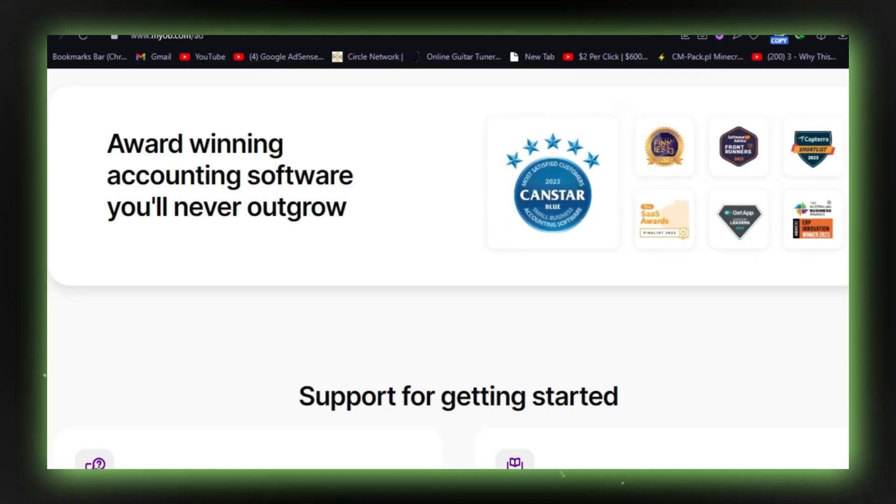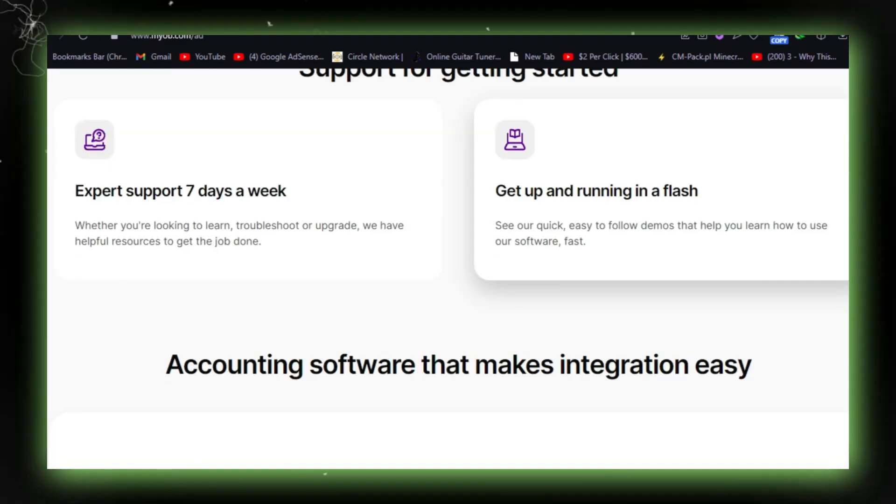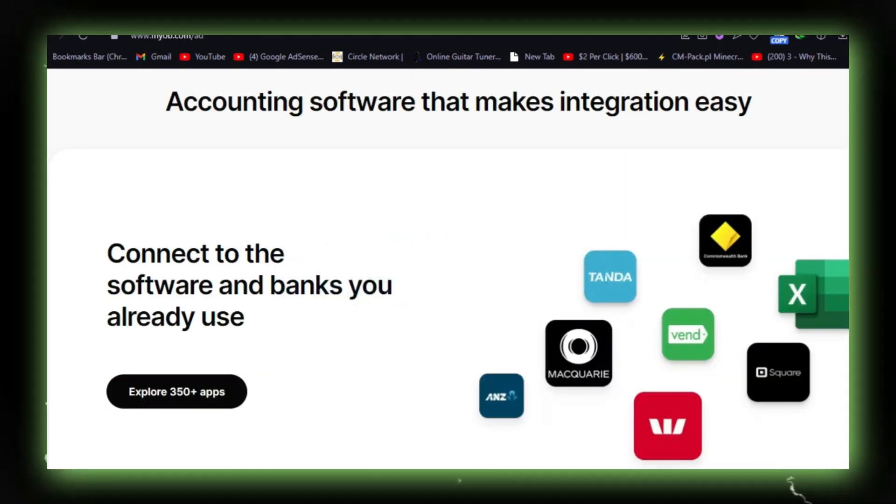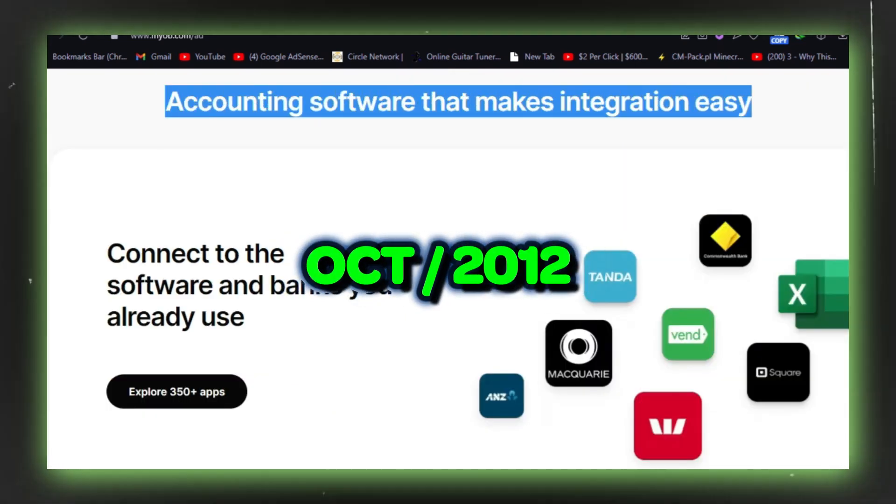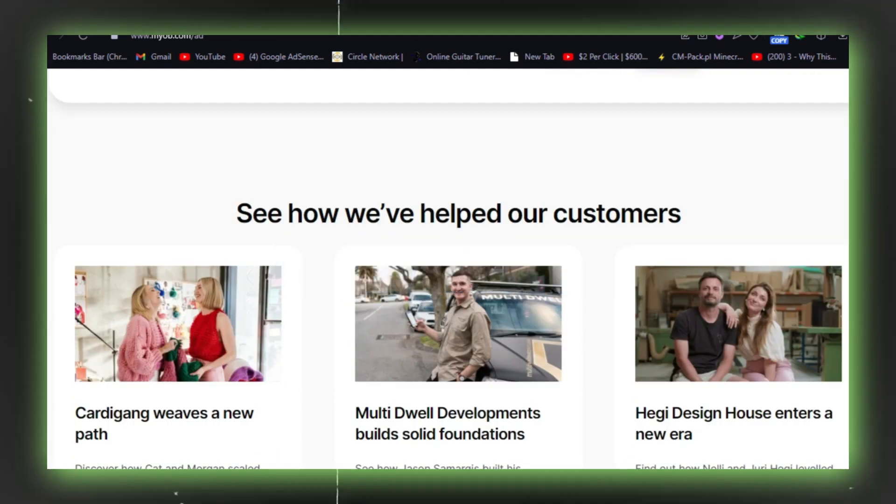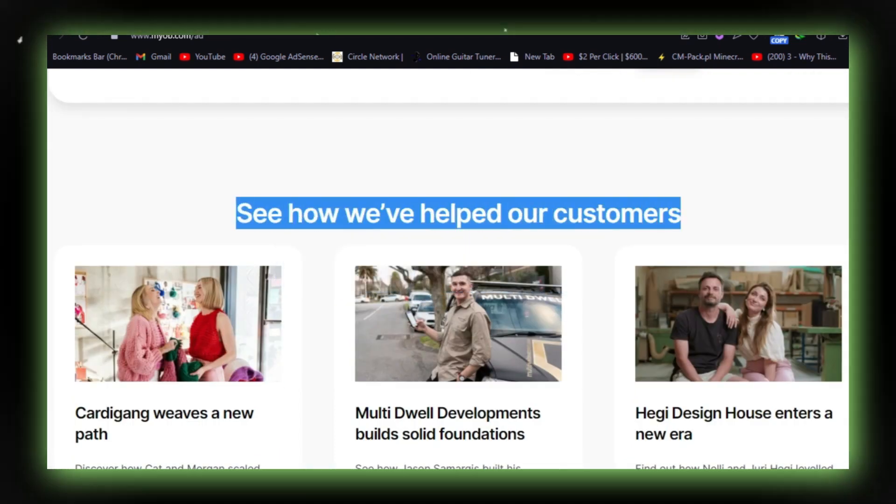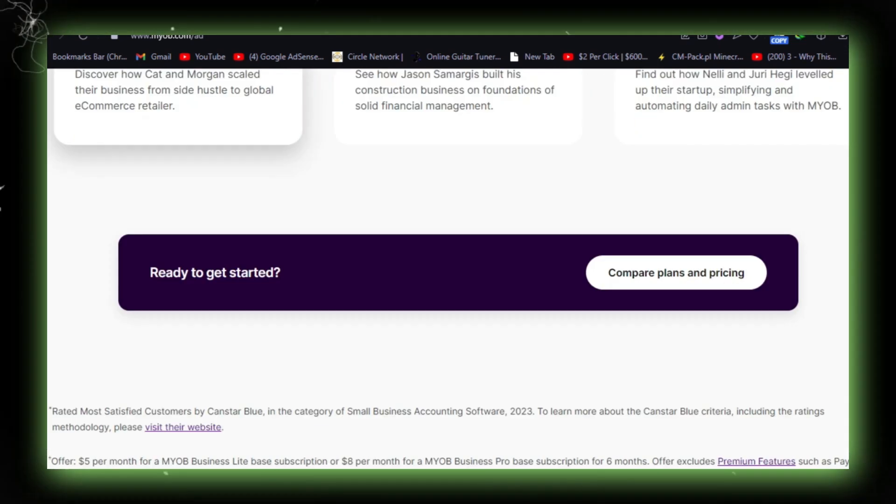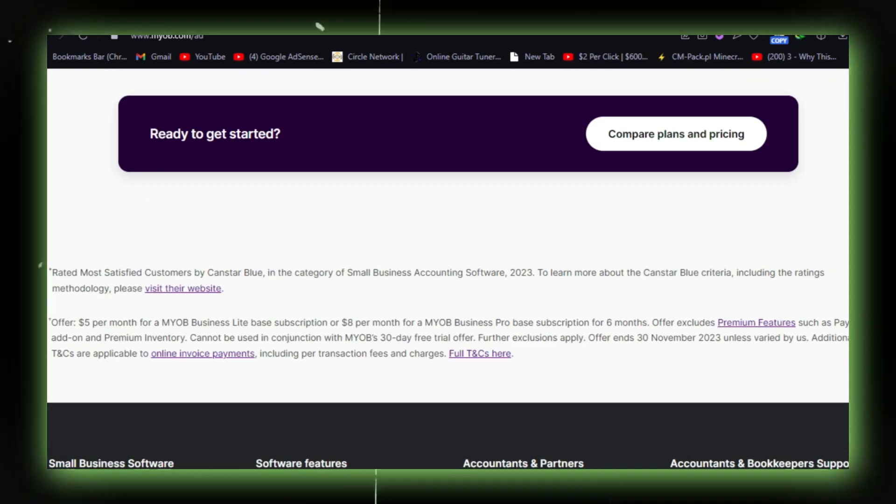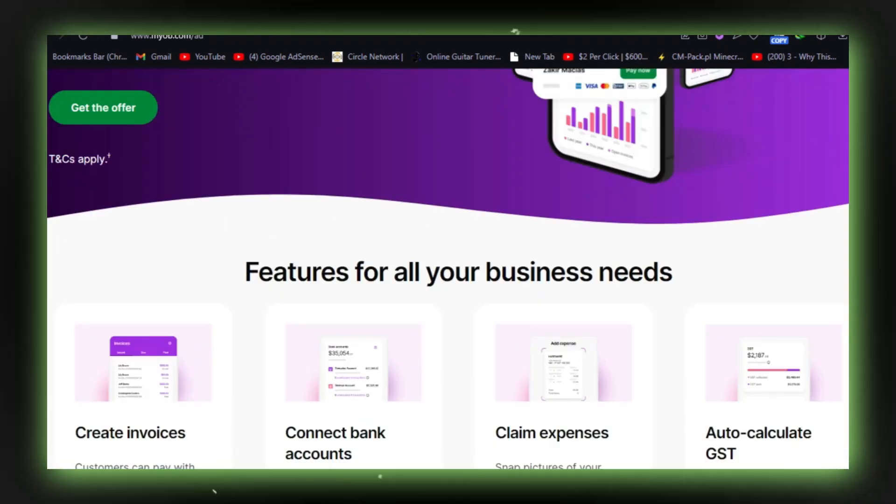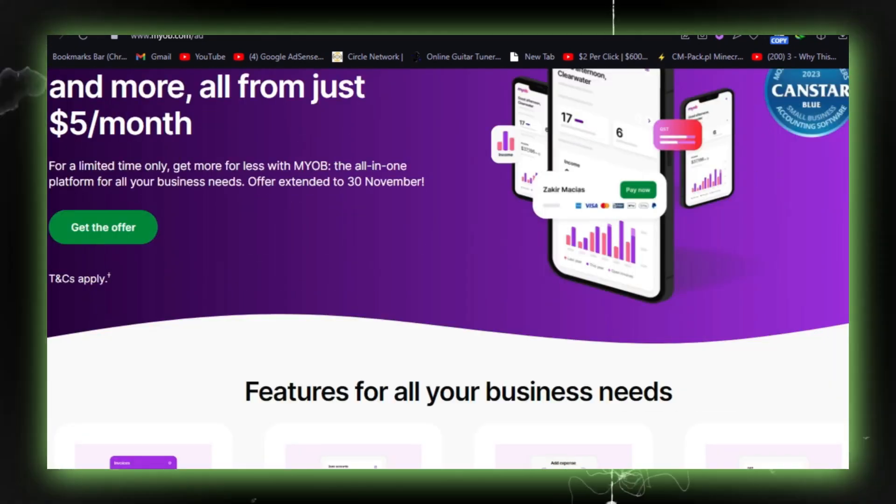With its browser-based accounting product launched in August 2010 and the subsequent release of Account Right Live in October 2012, MYOB has solidified its position in the market. However, it faces stiff competition from similar software like Xero and QuickBooks.